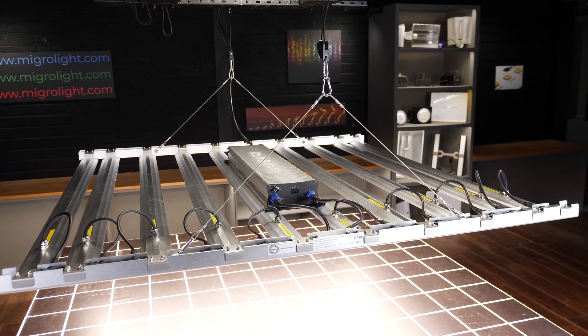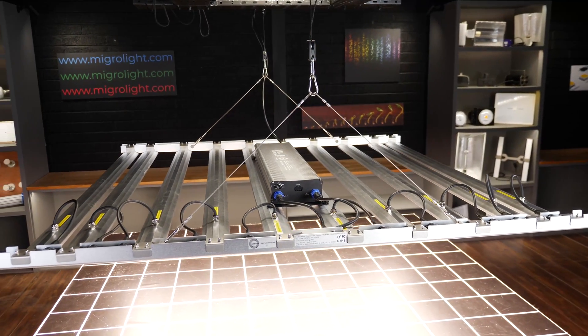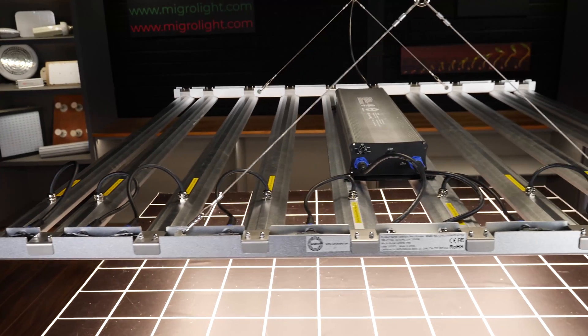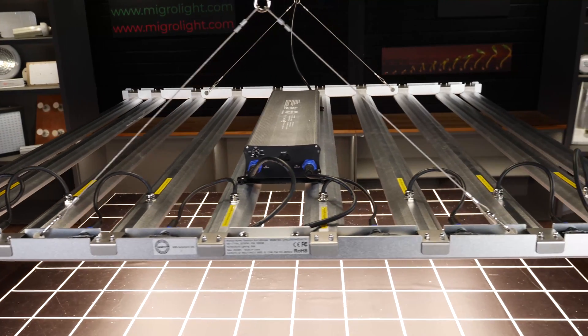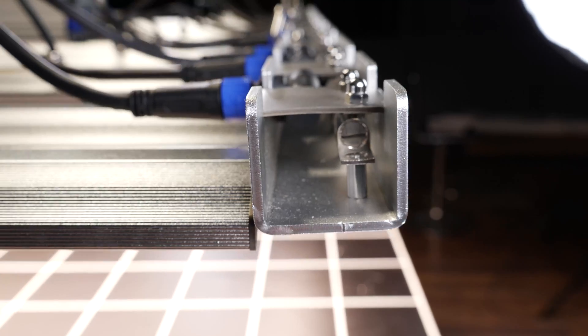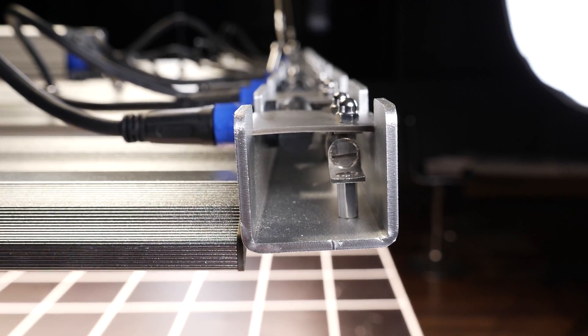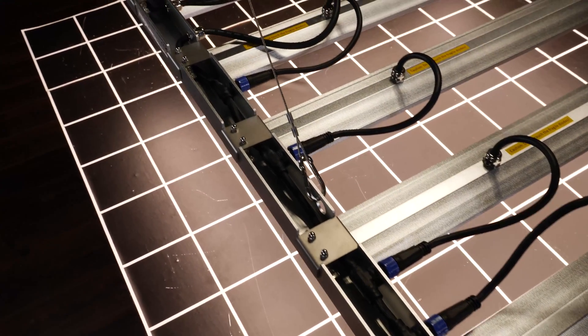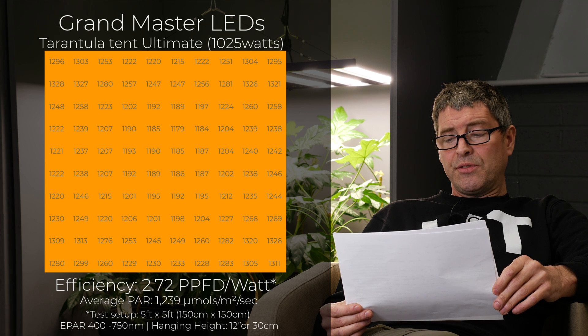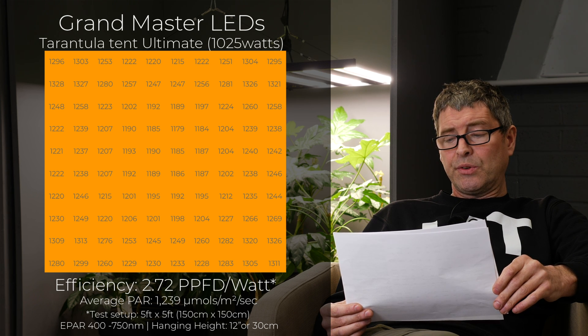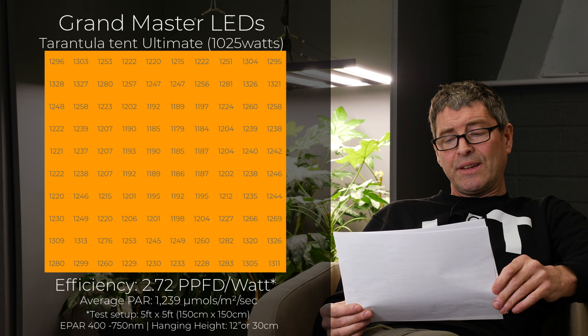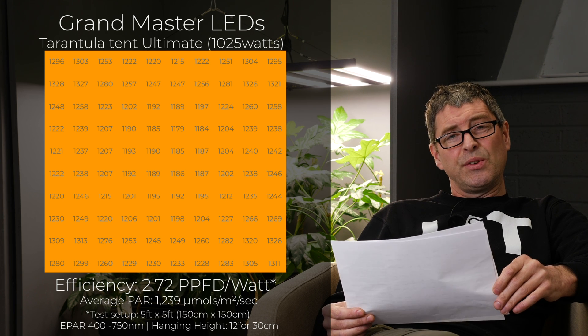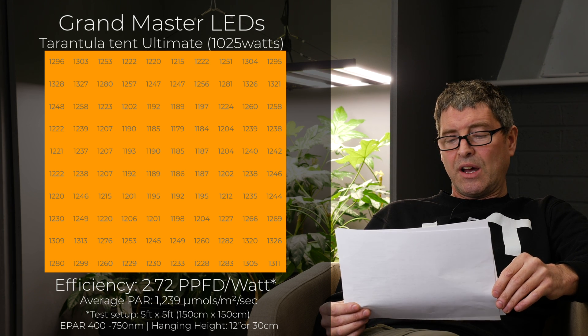We then have the GML Tarantula Tent Ultimate. This is the really big wattage fixture. 1000 watts. An exceptionally good efficiency, 2.72 micromoles per watt. And it's a very good value for that efficiency. But delivers an average PAR of 1239 micromoles, which is up in that zone where really you'd need to be using CO2 to take advantage of that high power intensity.